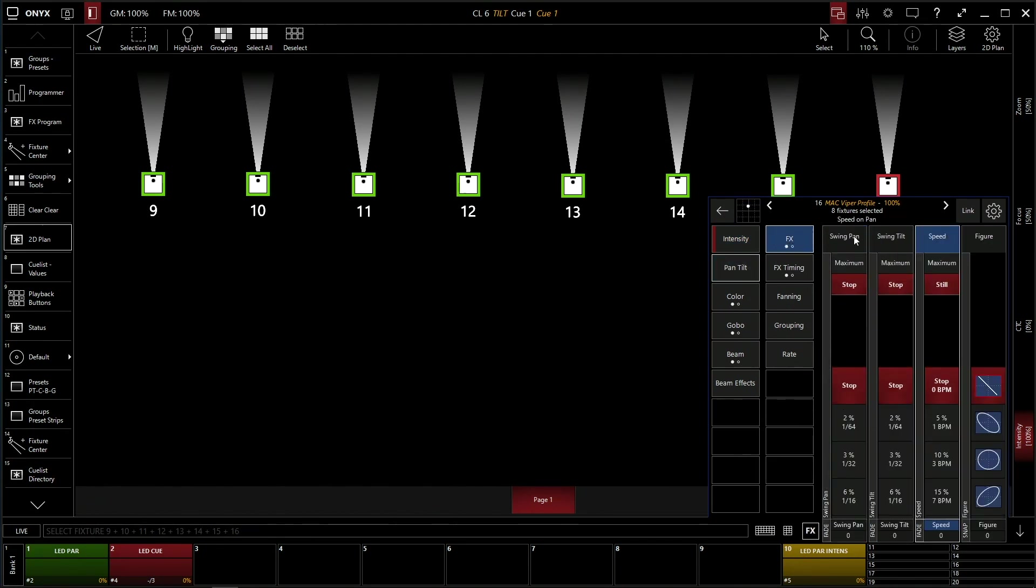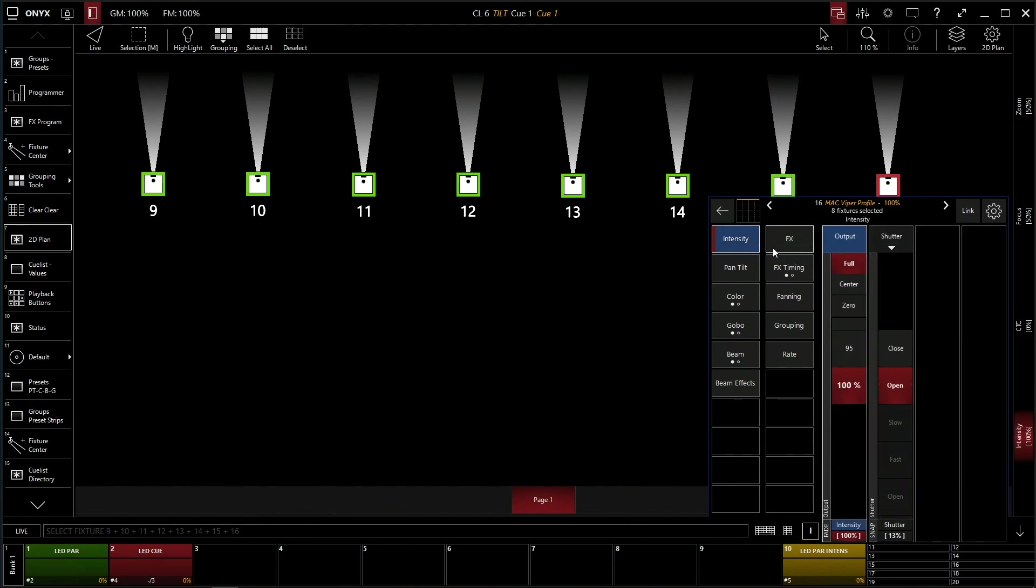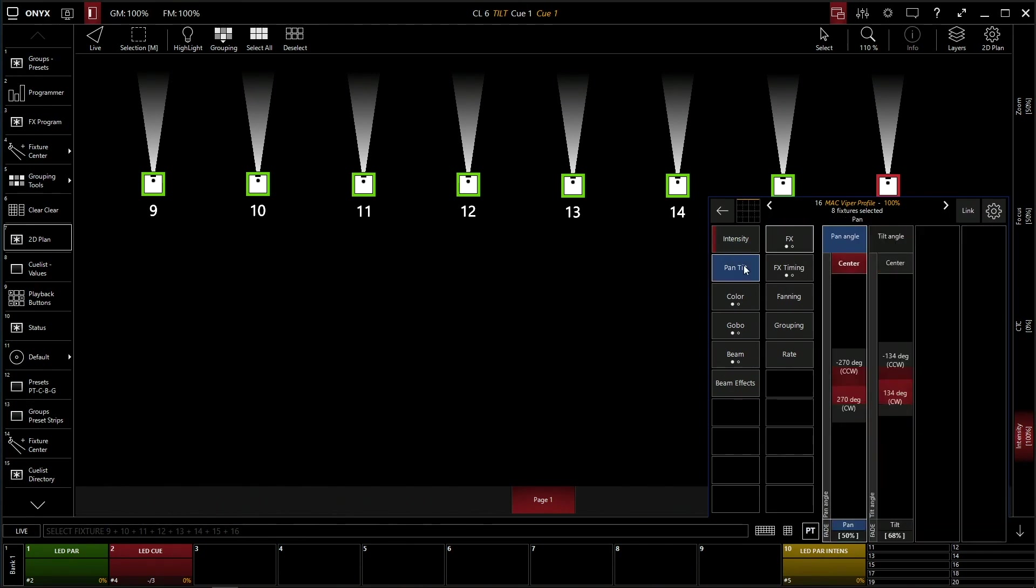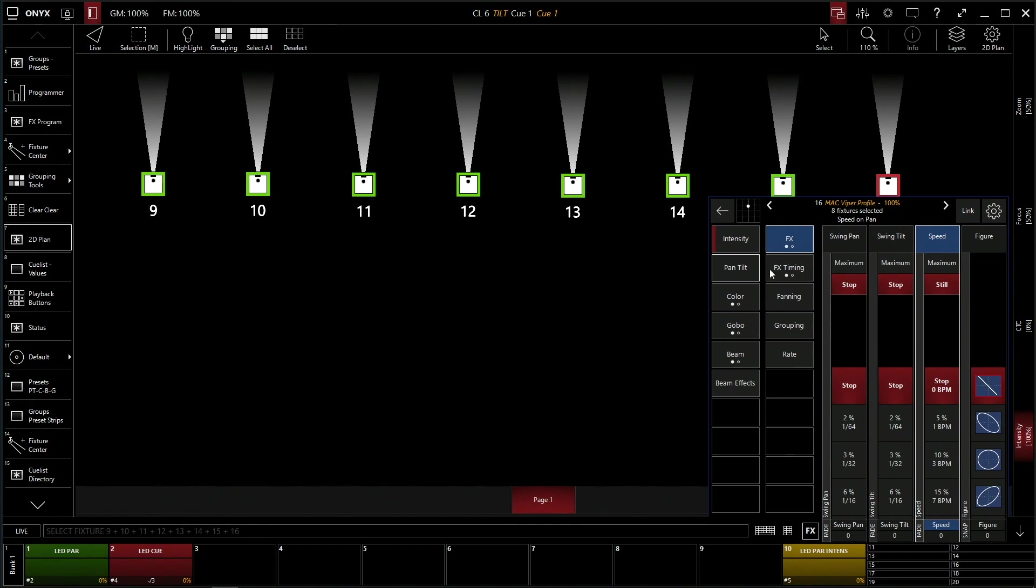Now, as you can see, we have a swing pan and a swing tilt because this is a multi-parameter function. Instead of intensity, it's just the swing and the speed. Under pan and tilt effects, you have swing pan, swing tilt, and then the speed.